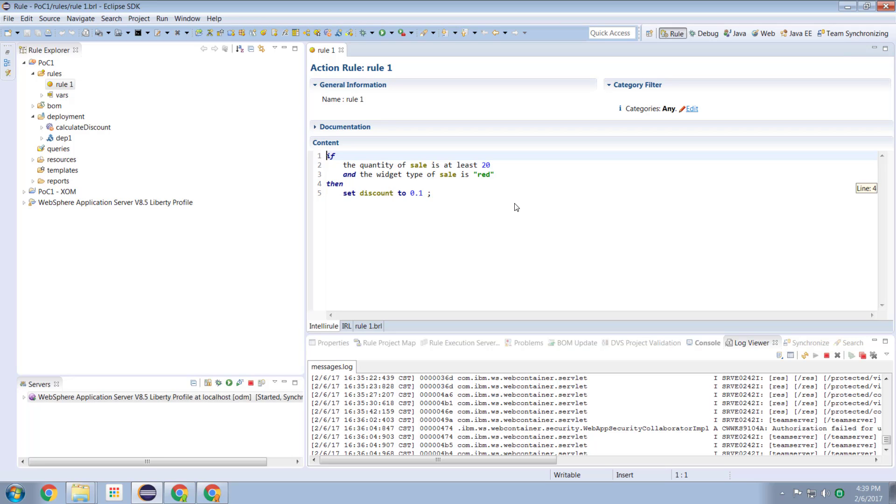So now we're going to take a look at another major component of the ODM product, which is known as the business console. Now the business console is a browser based environment which allows a business class user to make business rule changes and deploy them into execution, deploy them into production.